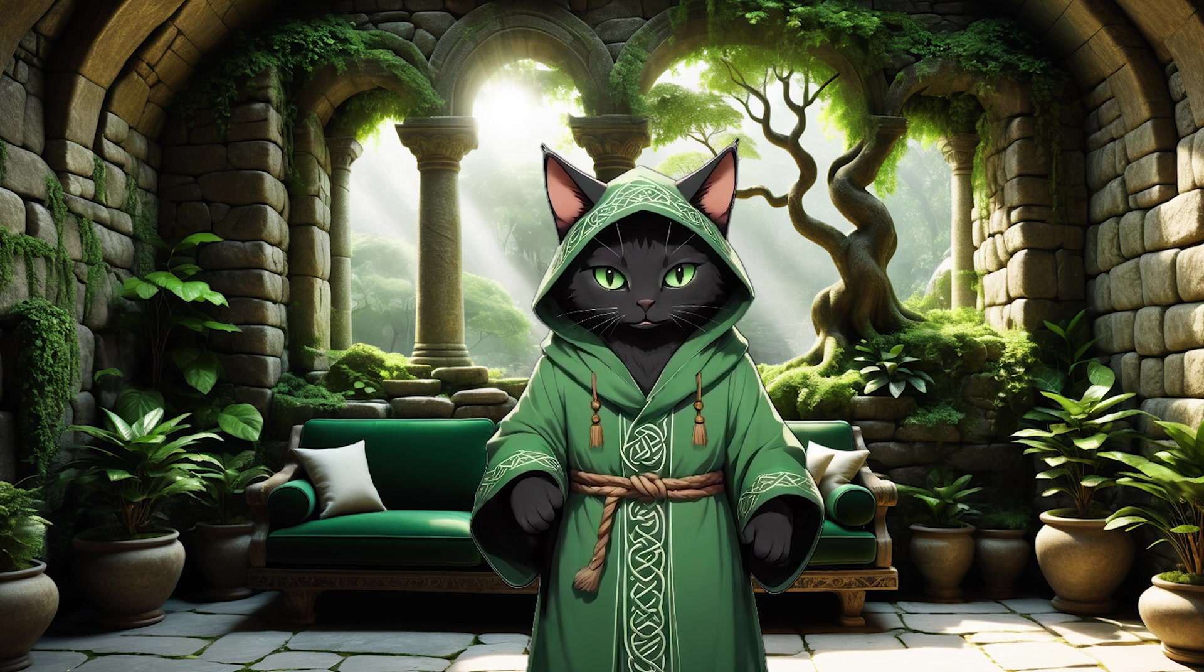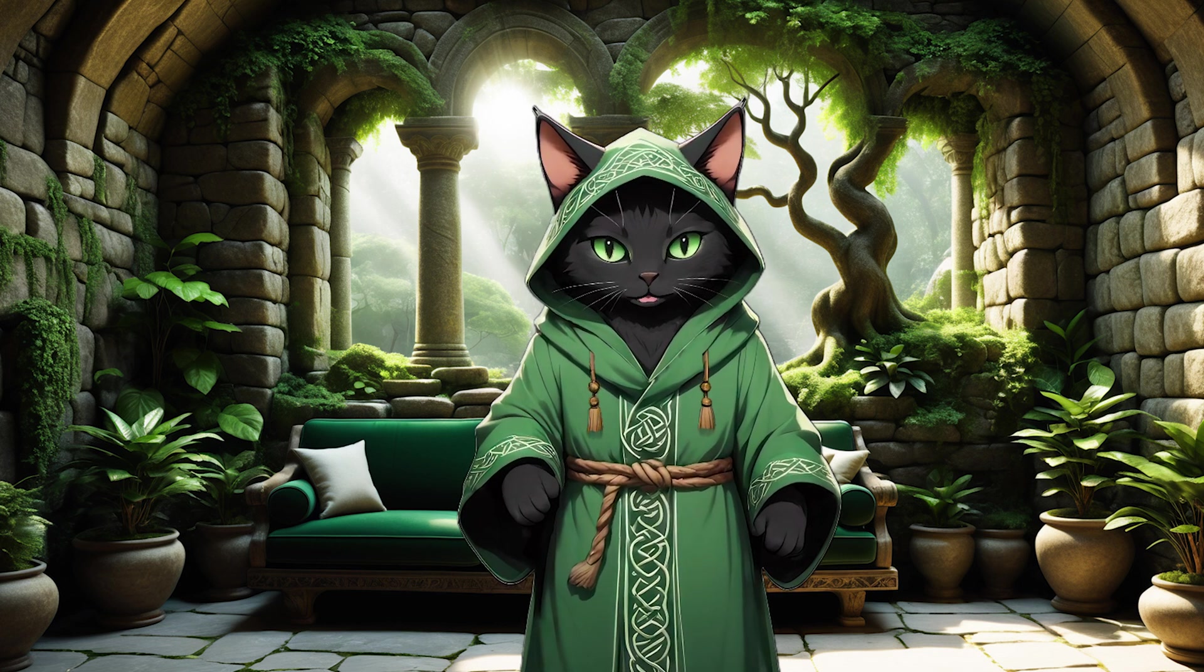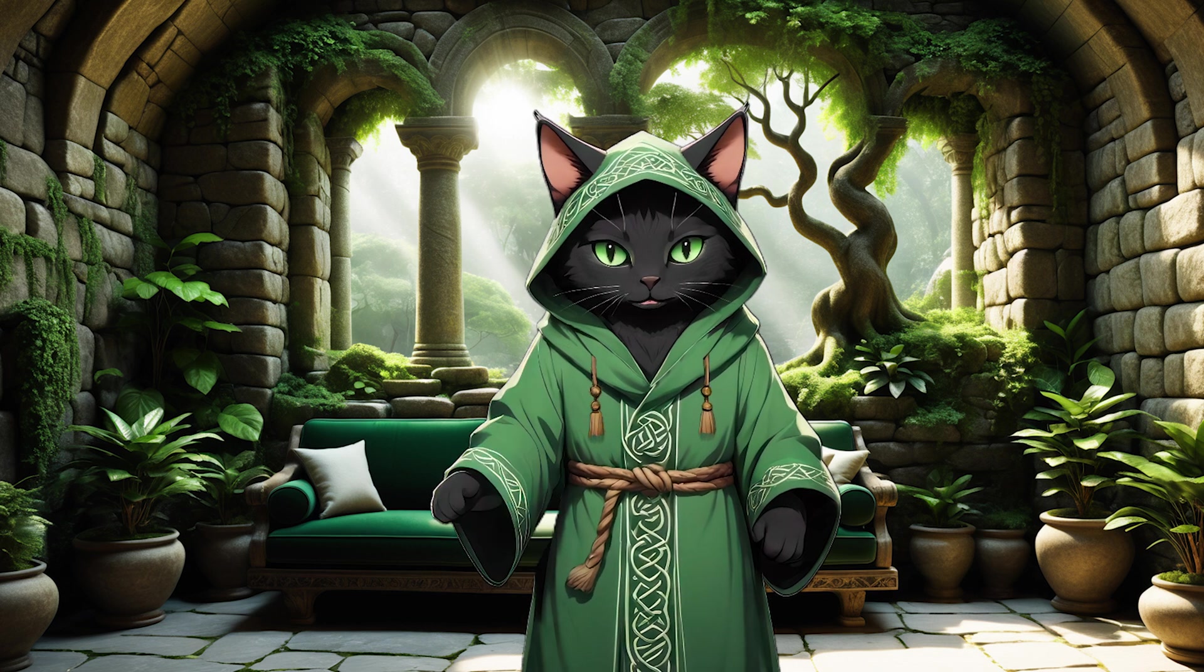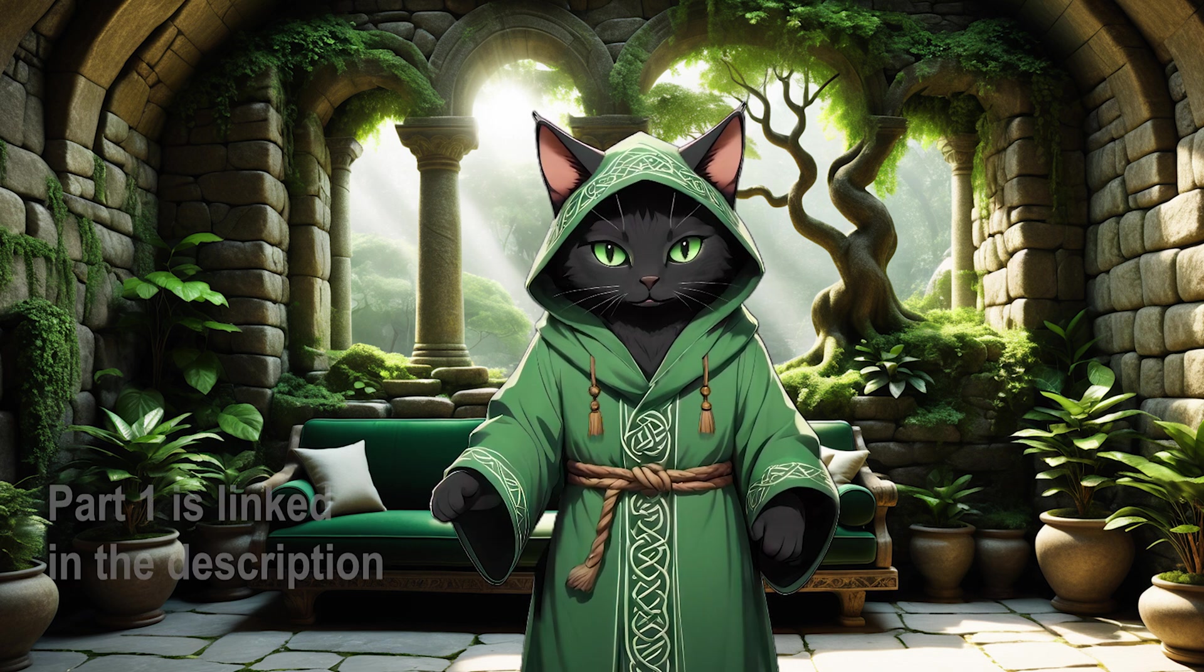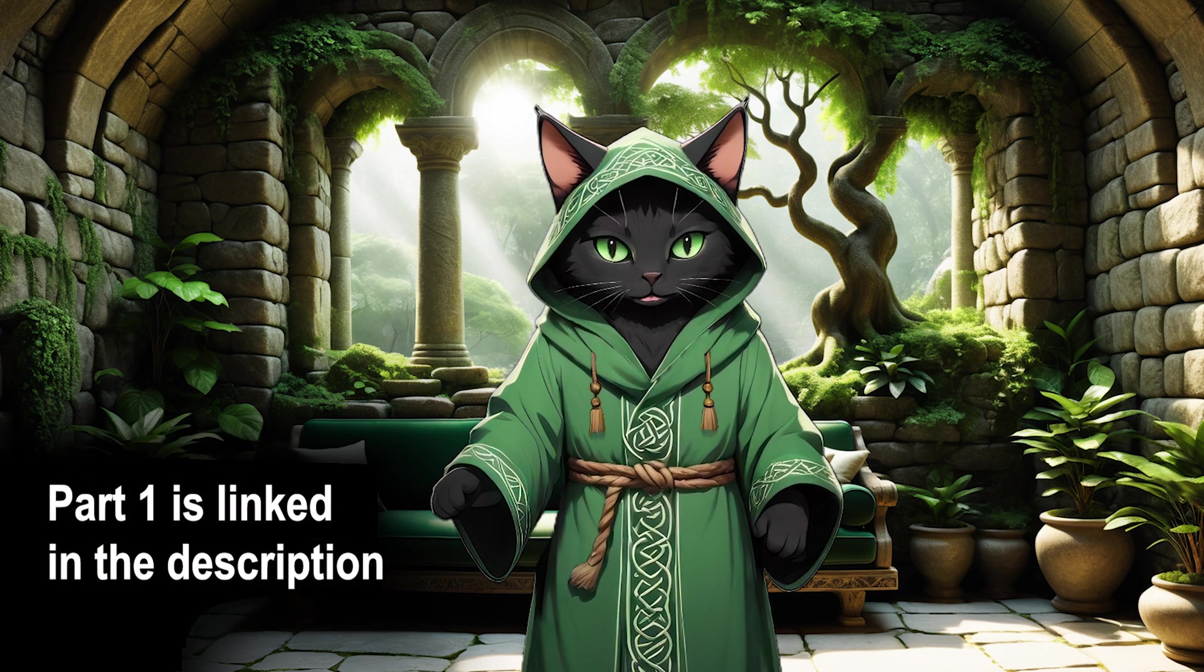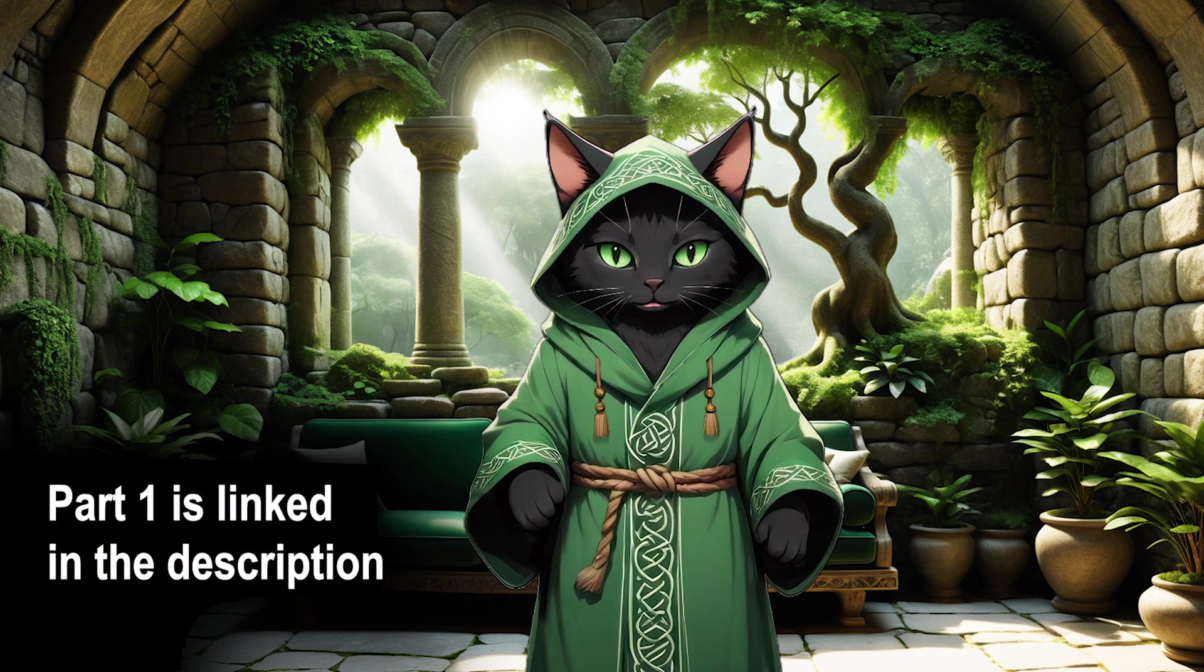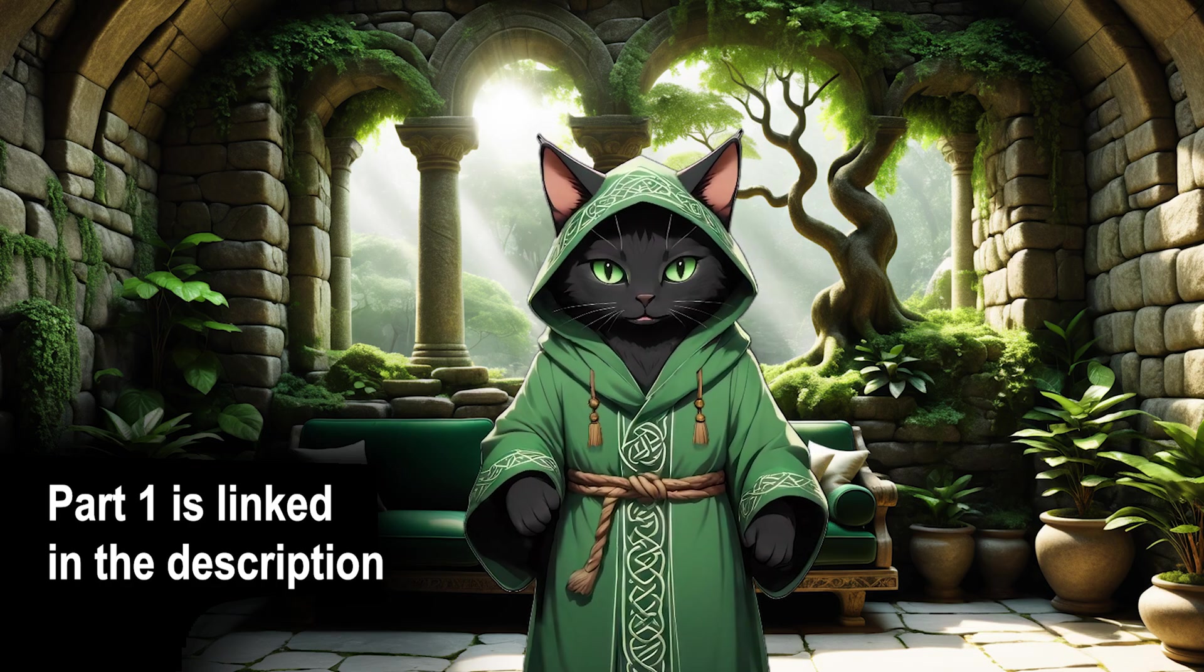This is Druidcat. Welcome to Part 2 of Creating Your Own AI Influencer. If you haven't seen Part 1, you absolutely need to start there first.